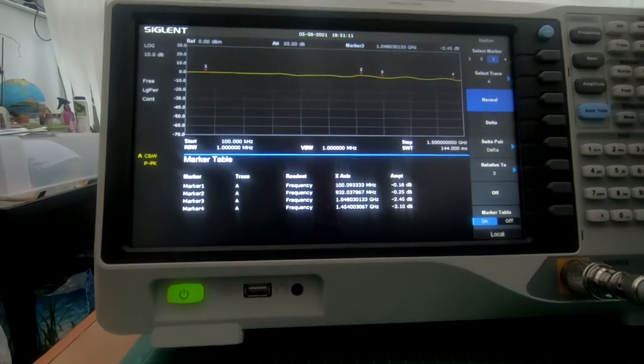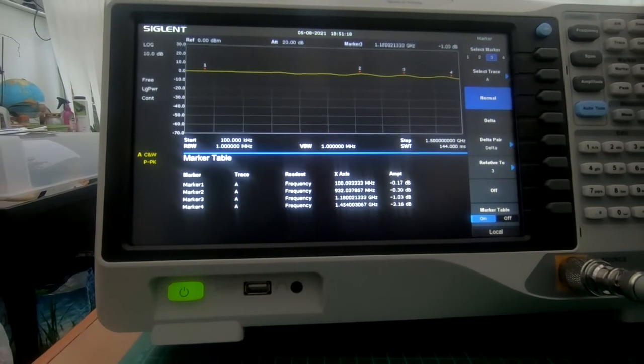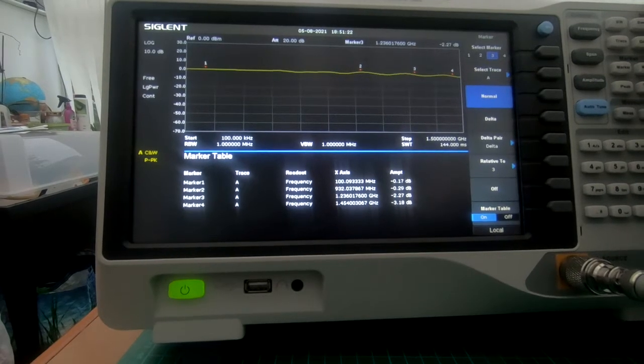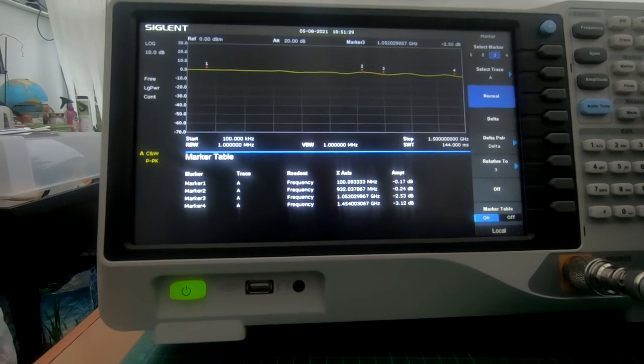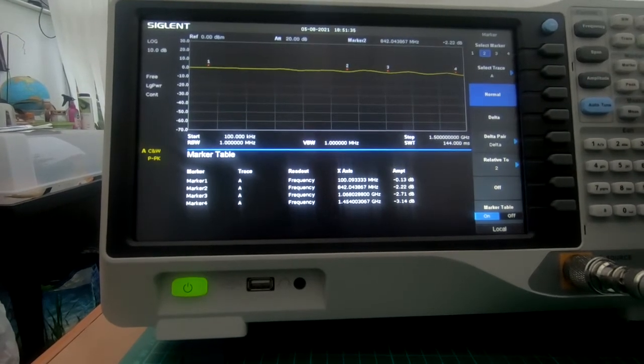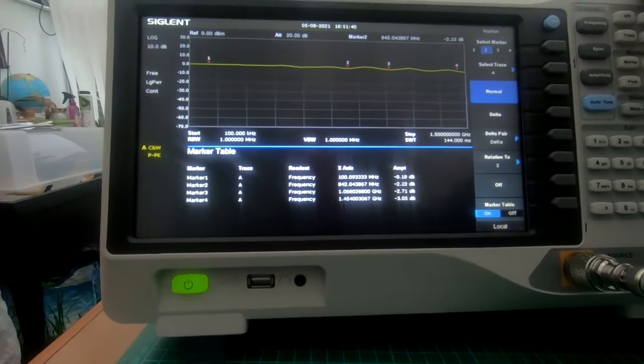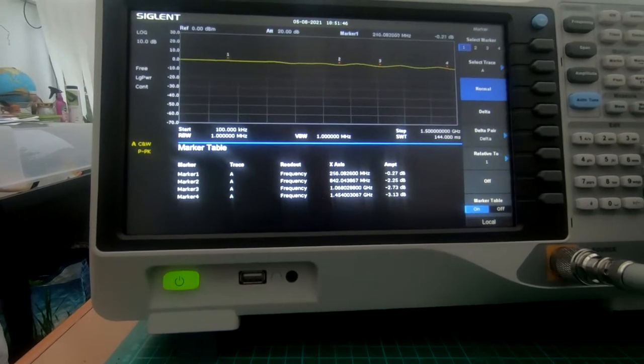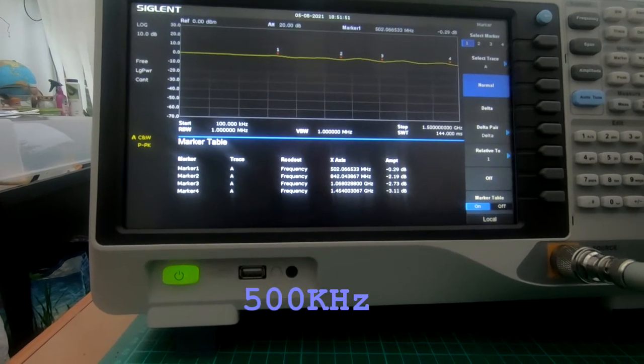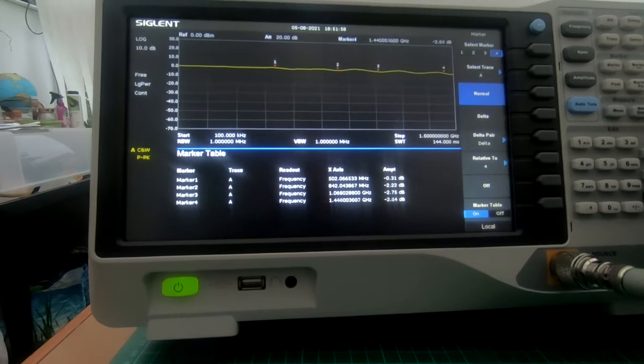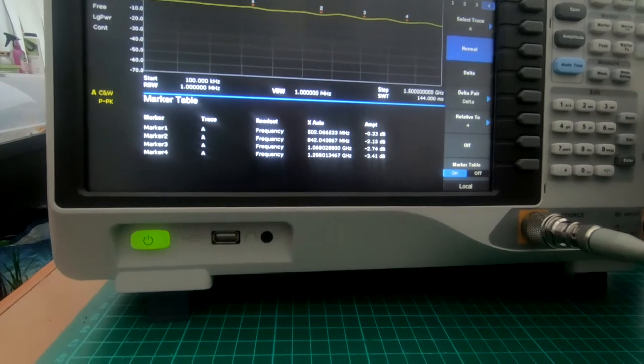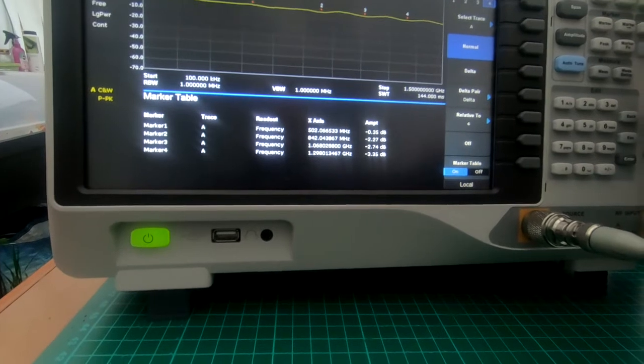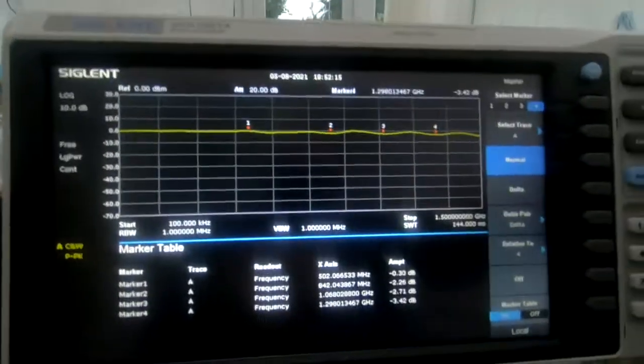Let's have a quick look at marker 4. The worst scenario is minus 4 dB, and at 1.2 gig which is roughly the calling frequency for 23 centimeters, that's minus 3.45 dB.